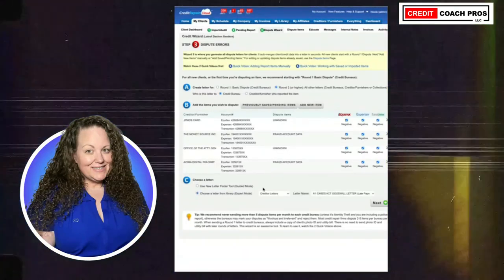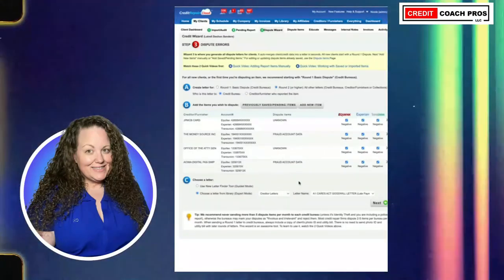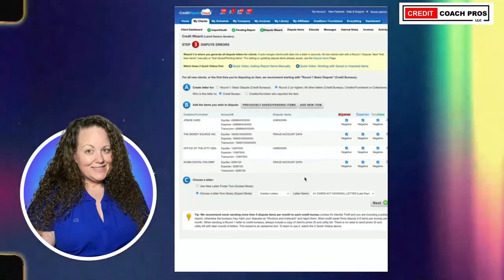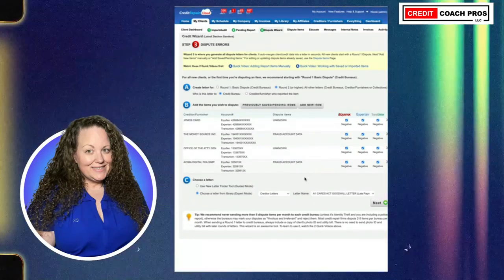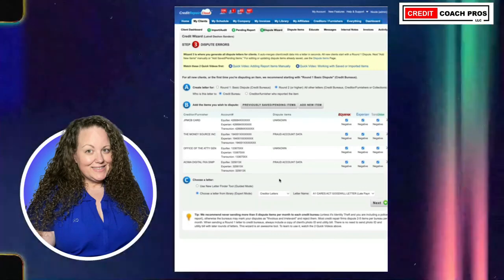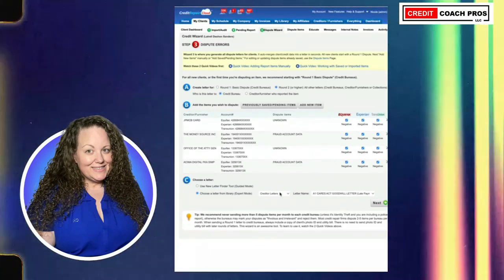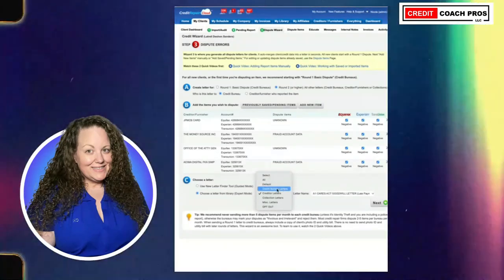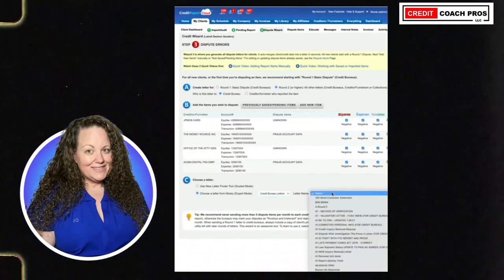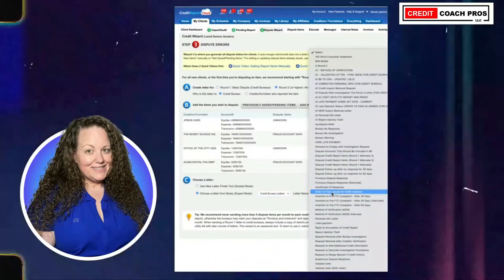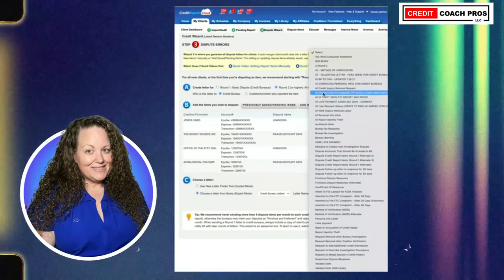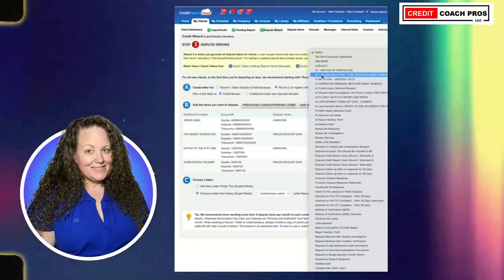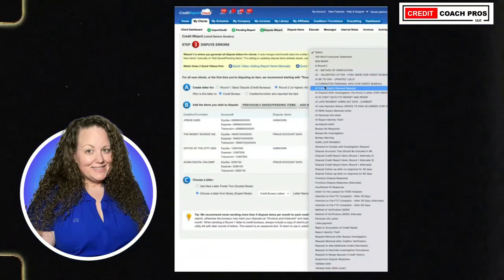This is an unknown account, and this one is also unknown. We can use unknown and fraud account data for the same letter. I don't recommend adding more than five items per letter, but you can do multiple letters — do five items but then do 20 different letters and mail them out at the same time. That way everything gets done faster. Credit bureau letters — we are going to select a debt validation, a prove it letter, which is basically challenging them on the information listed.